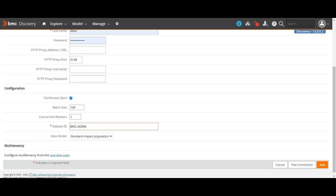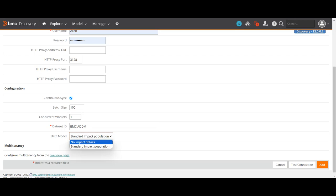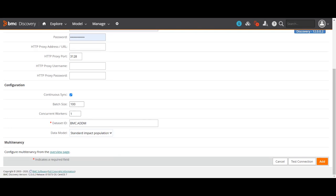After the sync, you do the normalization process, which we will see later. For the data model, if you want to populate impact details you can select the standard impact details option, or if you want to define the impact in CMDB itself you can select 'No Impact.' This is basically the linkage between items. When ADDM discovers data, it creates relationships between different components — for example, a server linked to multiple software instances like Java, Oracle, a database, or an application. That server may also be part of VM components. If you want to import these relationships into CMDB, use the standard data population option.